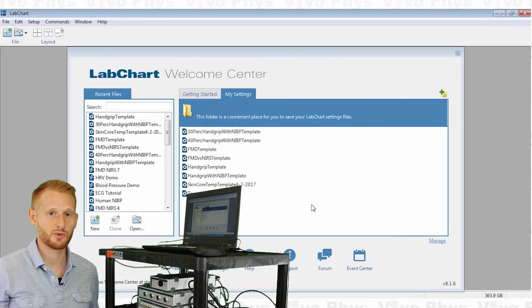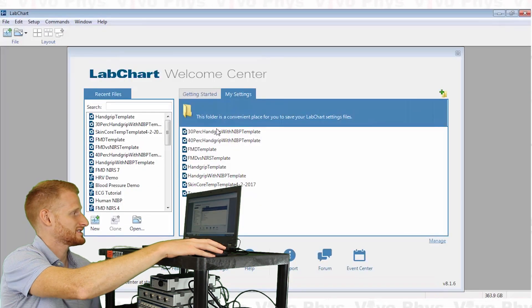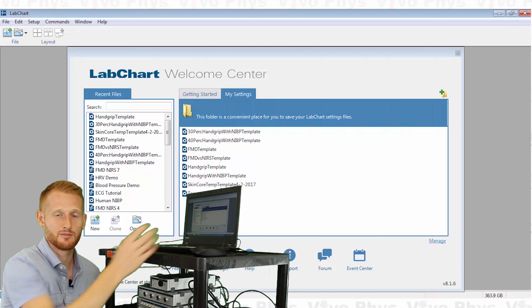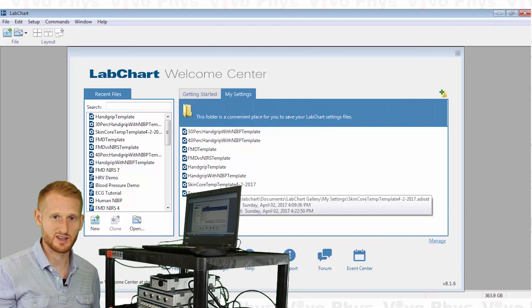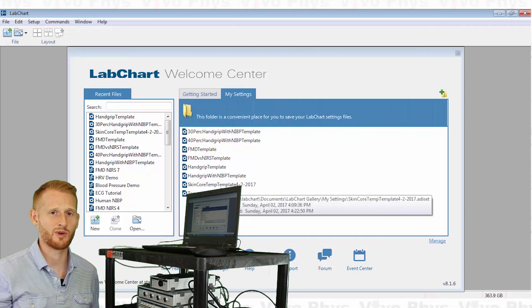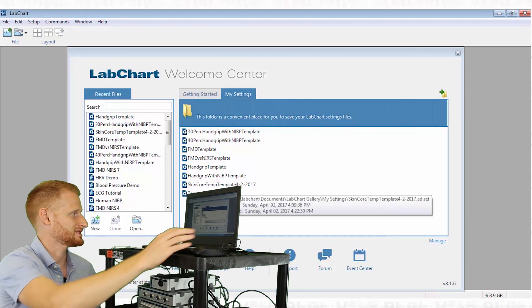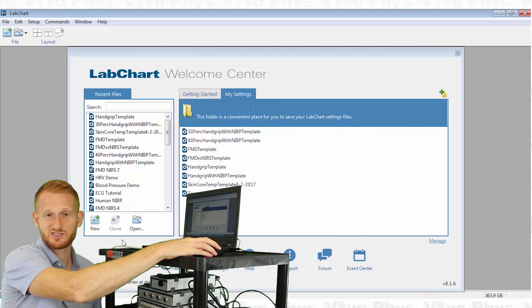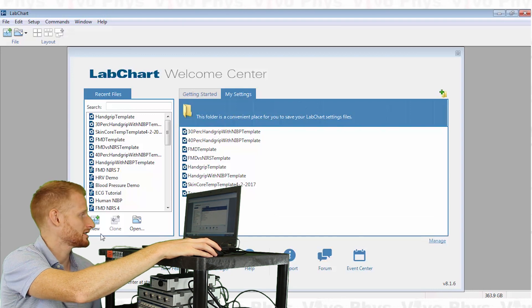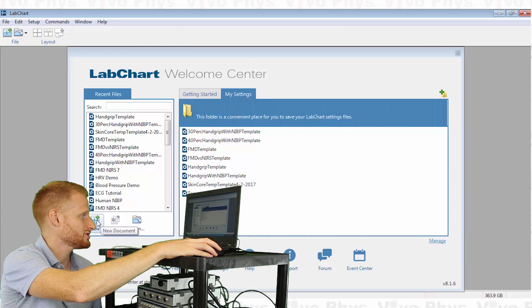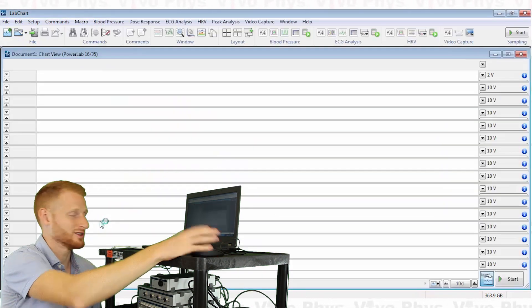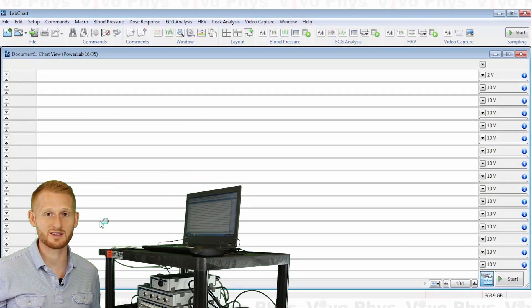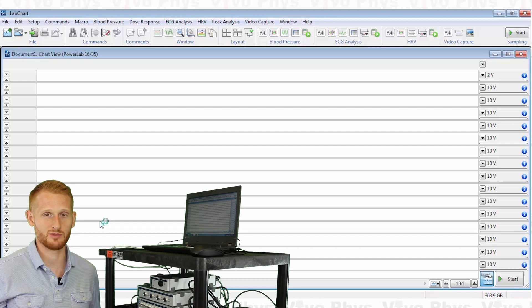Alright, so here we have our different settings files. You could build this into a settings file, but at the moment I don't have this built in, so let's go over here and click on 'new', which is going to open a new document with no previous settings programmed into it.